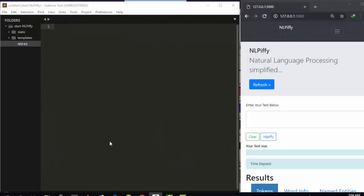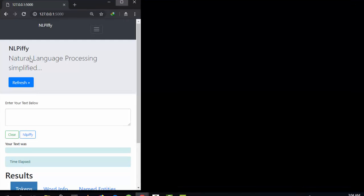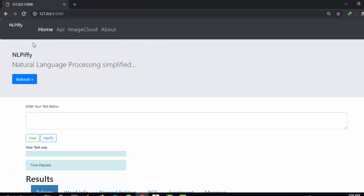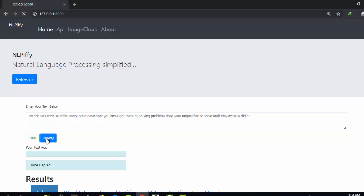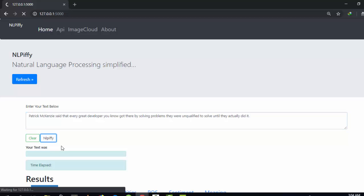Hello everyone, welcome back again. My name is Jesse and in this tutorial we're going to simplify natural language processing with a web application. The name of the app we're going to be building is NLP5FF. If I paste in some text and click on NLP5, it's going to analyze it and give me the result.